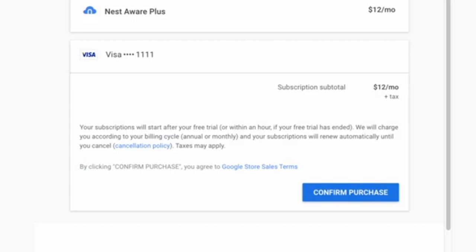If you already have a Nest Aware subscription, you can change it to the new Nest Aware by following the same steps.